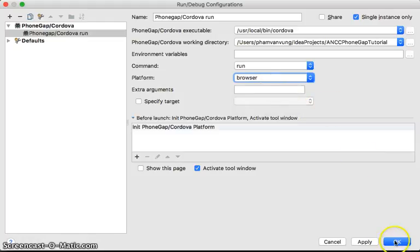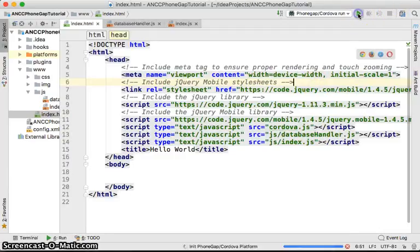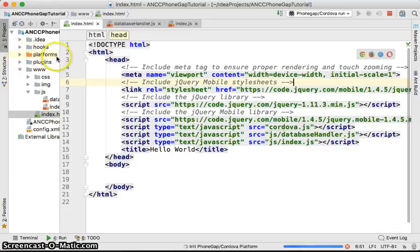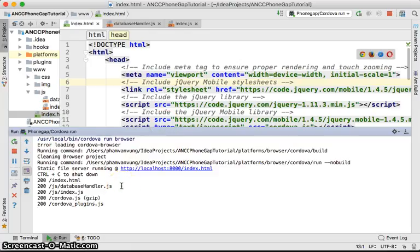If you run it now, it takes a little time to first load the platform. Then it starts the browser. Patience — launch success. We'll go to this page.